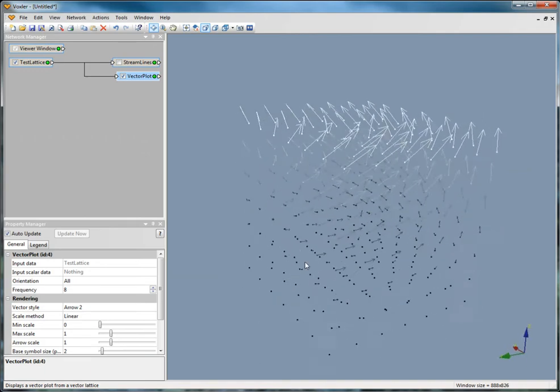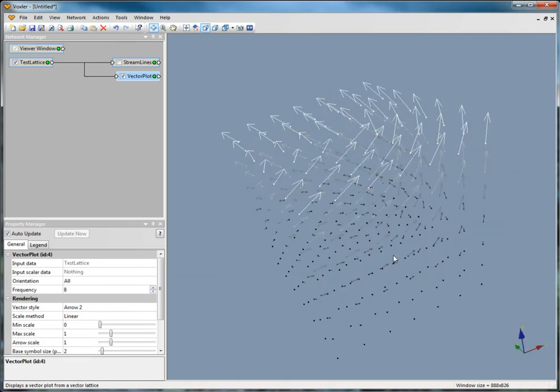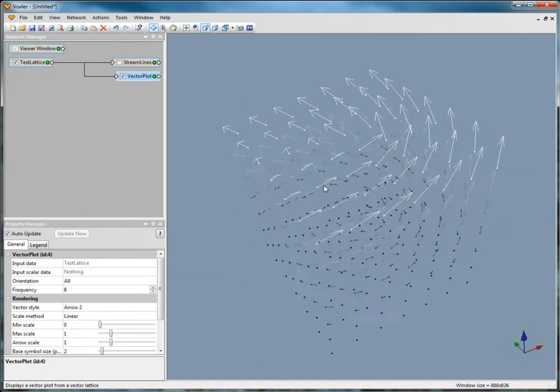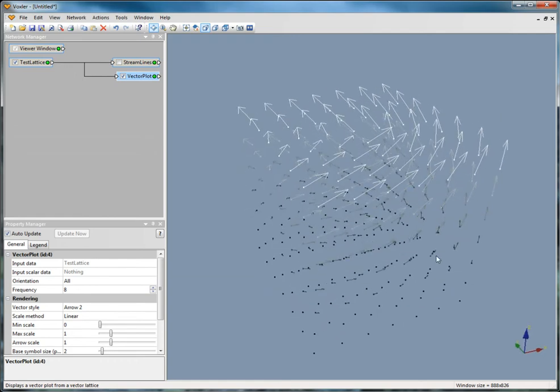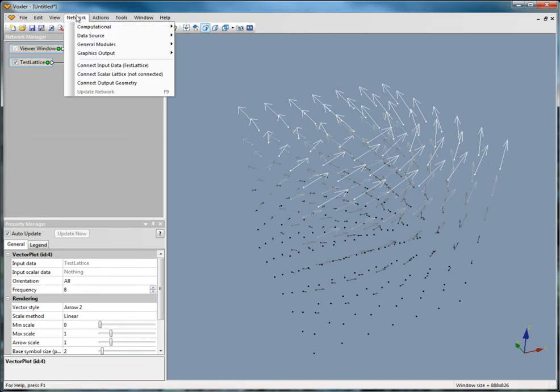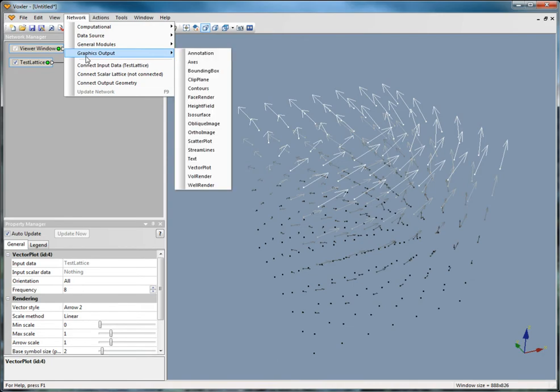You can also choose whether a legend is displayed. To create axes, you need a data file, grid, lattice, or any graphics output module. Click on the vector plot and click Network, Graphics Output, Axes.